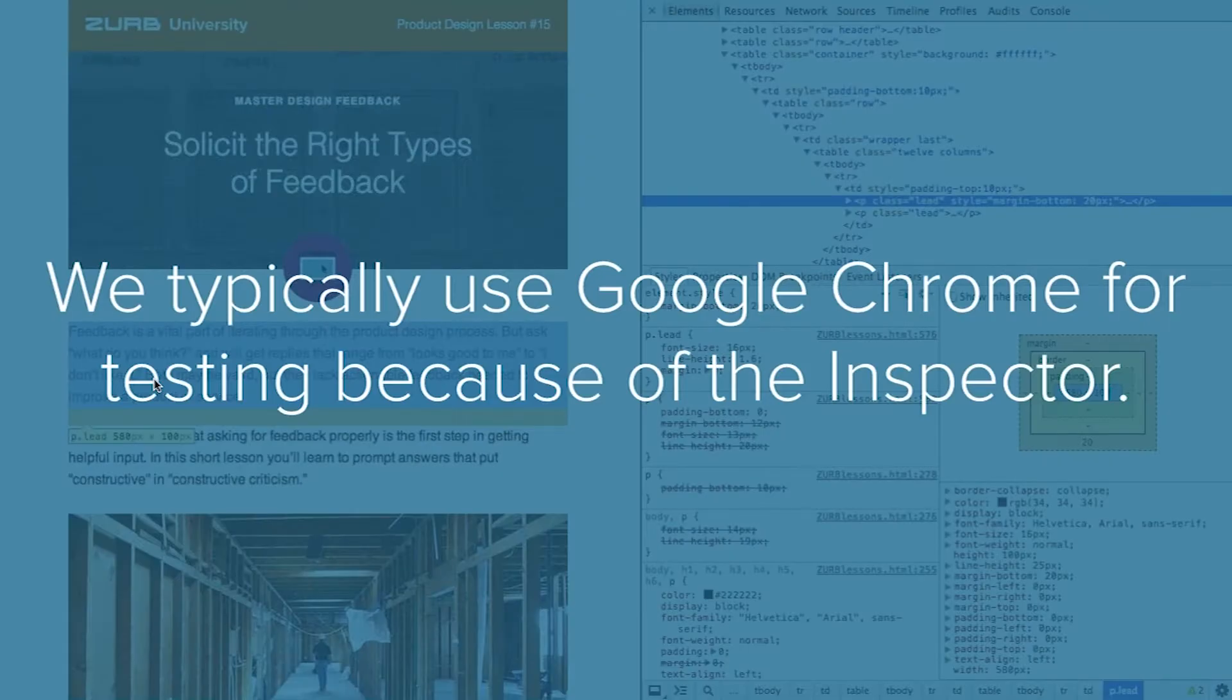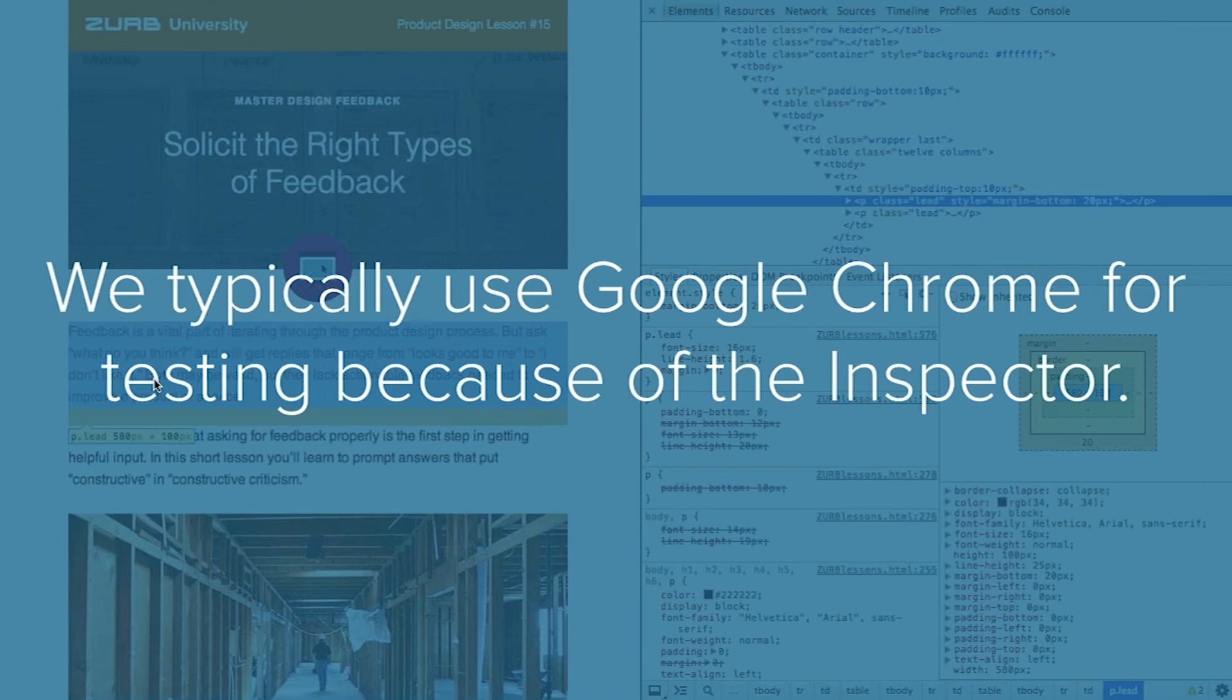We use Google Chrome for testing because we like the inspector, but really any modern web browser that has a great inspector is going to do the trick. Whatever you're the most familiar with, if you do web development you may have a favorite. Firefox is really solid as well.